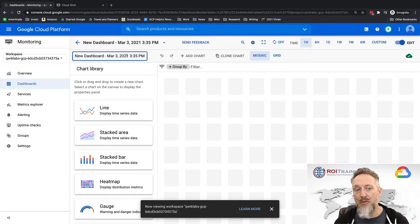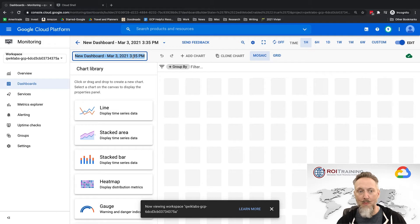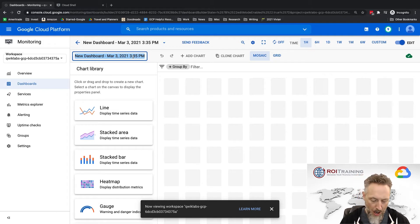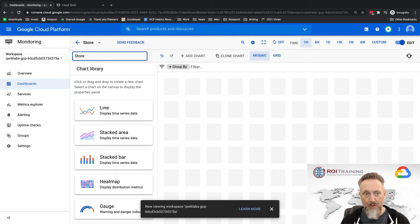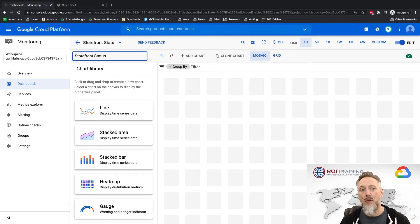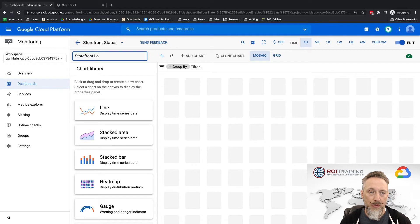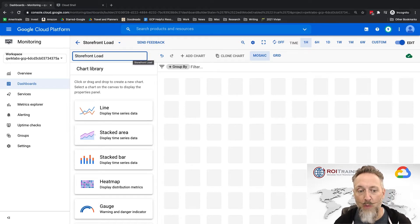Here in the upper left corner, this is where the name of the dashboard is. So maybe this is my storefront status, or how about storefront load? So there's my storefront load that I'm going to build.